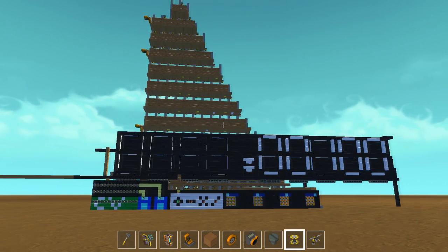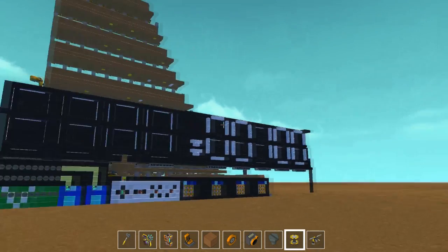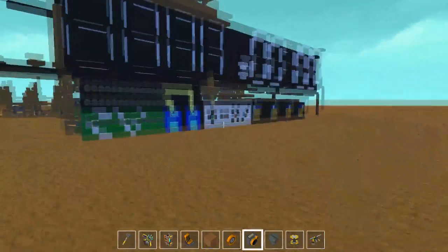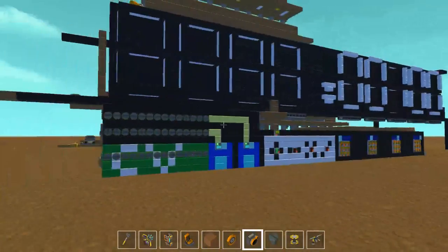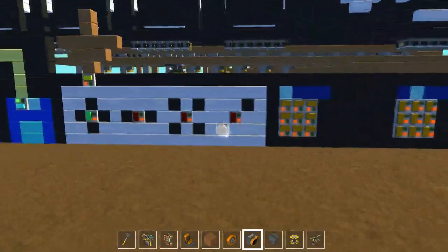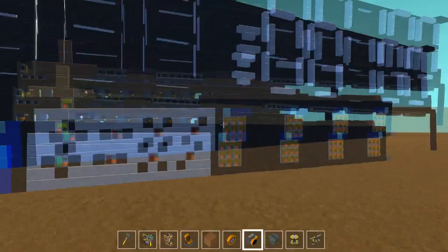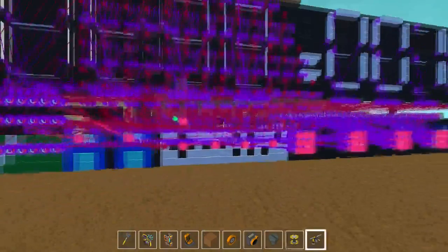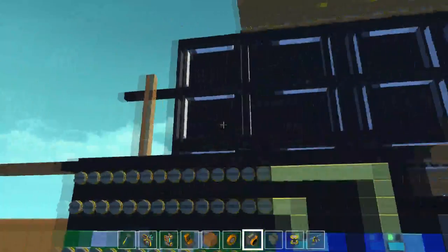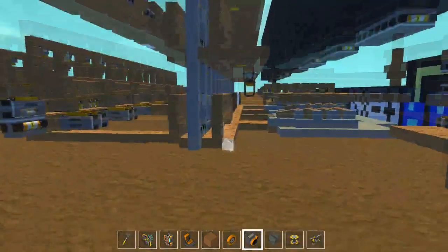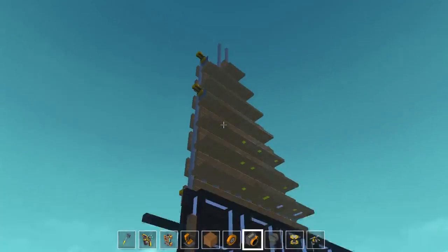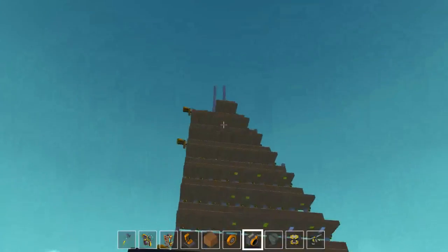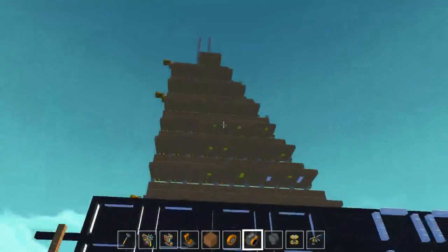Hey guys, welcome back with another Scrap Mechanic video. Today I have this really cool build — a working calculator which can do addition and subtraction. I still need to add multiplication and division, but that's kind of difficult. Multiplication would need something bigger than this big thing here.